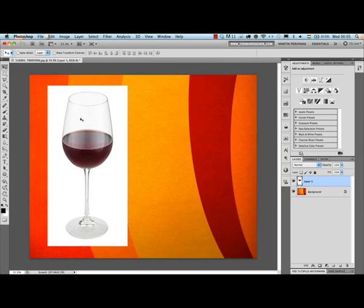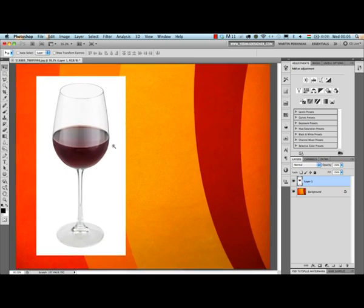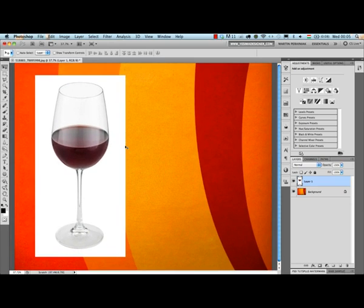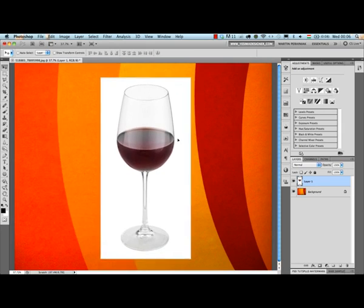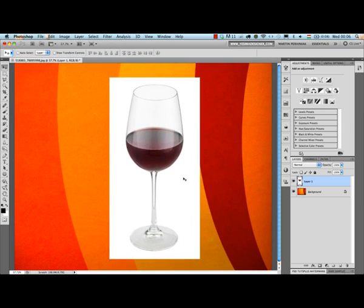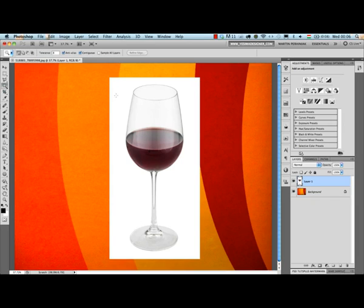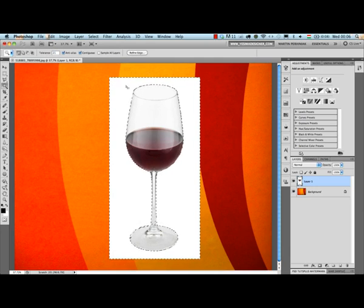Let me join these two documents. As you can see, I dragged and dropped the glass on top of another background and I would like to get rid of the white background. A fast way to do that is using the magic wand, so I just selected the magic wand from the toolbar. I can change the tolerance here at the top, increase it a little bit, and then click on the background.